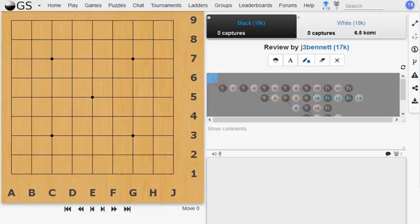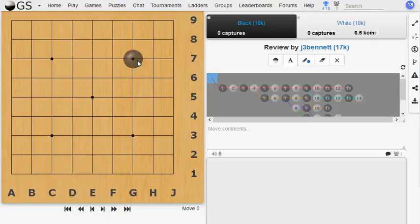In the previous episode, I first went over a game I played and looked at some improvements, and then I looked at a particular problem involving an invasion on the third line. So let's start off. I'm black.